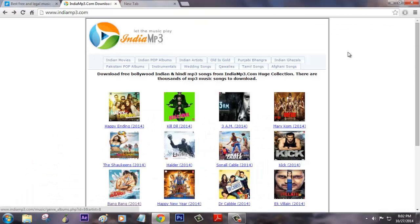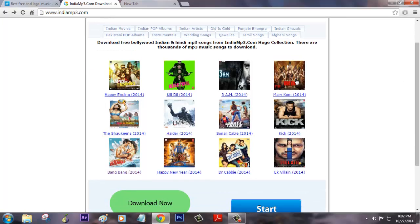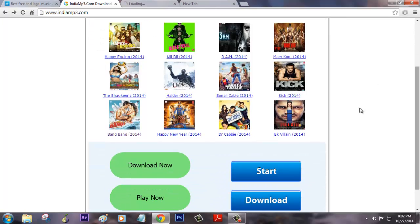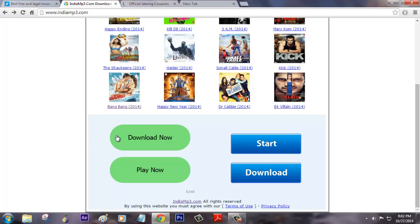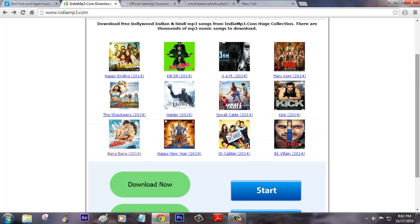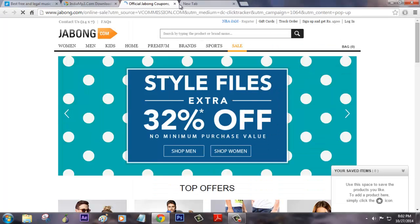But some of the ads like this mp3 music downloads will show lots of download now, play now, start download which will make you confused about what actually downloads our mp3 file. Whenever I click on it, it just keeps on pop-ups with some of the ads which is really annoying.